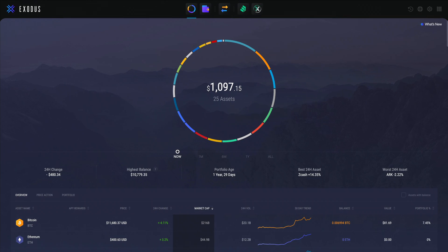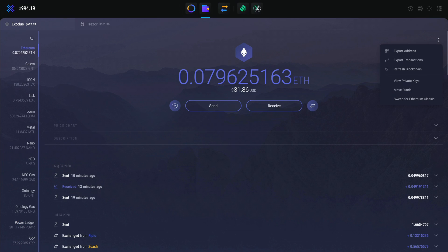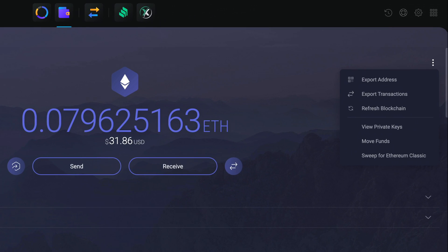Let's move over to the desktop app. I'm going to pop into the Ethereum wallet. It's the same process as Bitcoin, but just doing this so you can see if the process works with another asset.